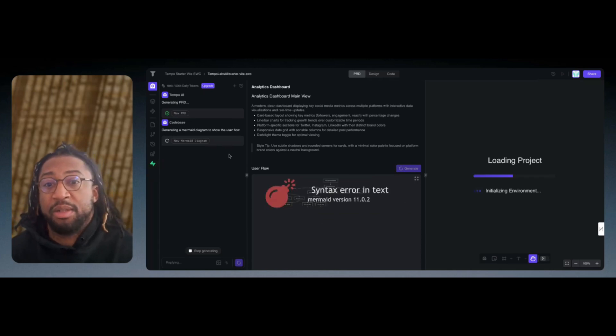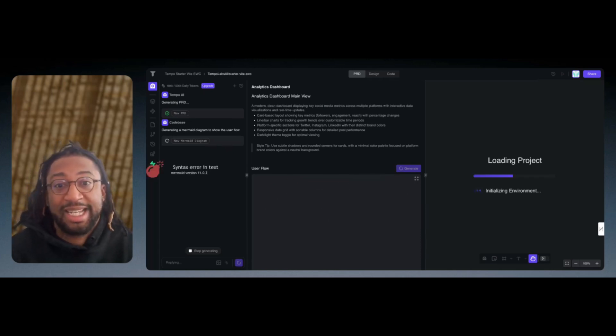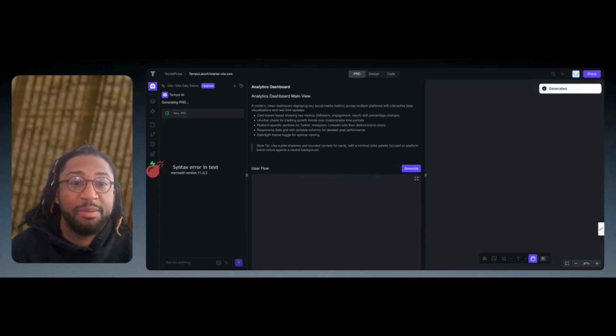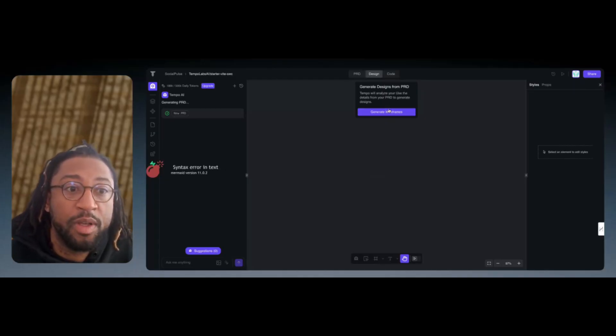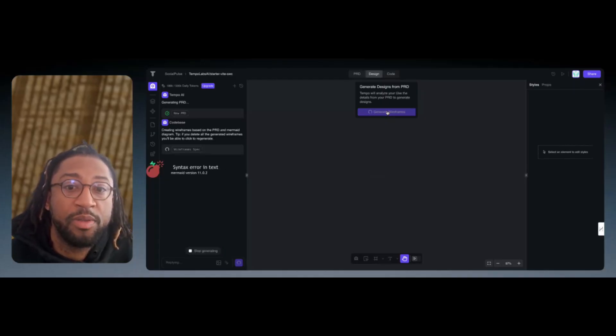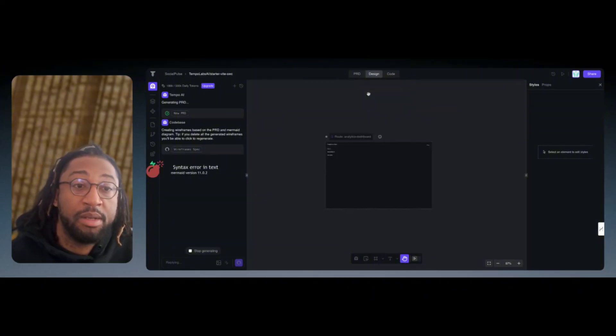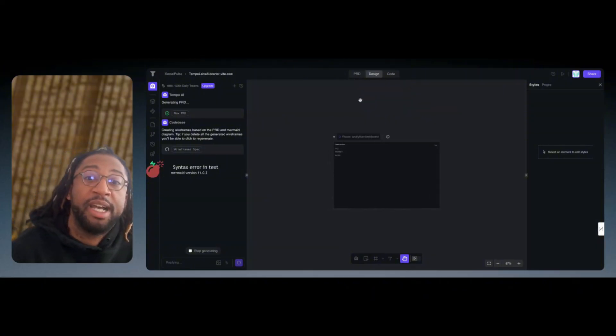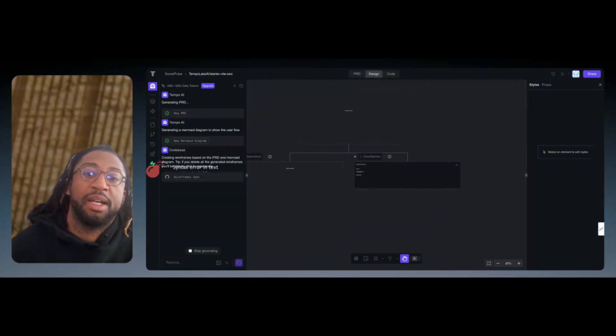As we can see right now, it looks like there's syntax errors in text. But it's still building the workflow or the user flow. You can see that now it's in the design phase, so it is going to start building the design.